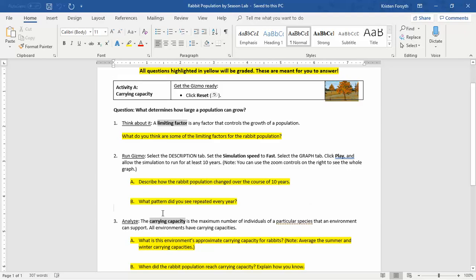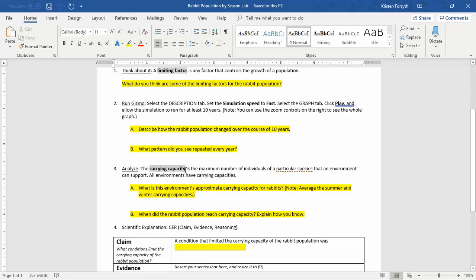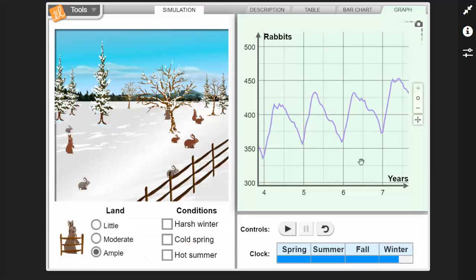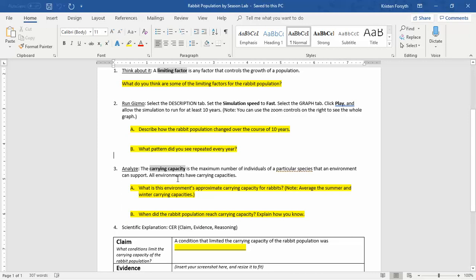Number three, analyze: the carrying capacity is the maximum number of individuals of a particular species that an environment can support. All environments have it. So basically they're saying this environment has a carrying capacity. What is this environment's approximate carrying capacity? Note: average the summer and the winter carrying capacities.